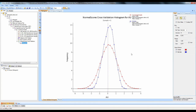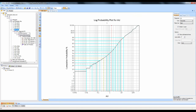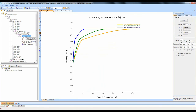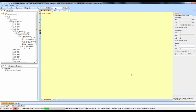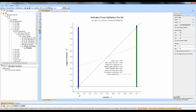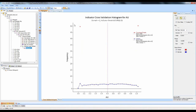For indicator transforms, you can also run a cross-validation. Going to the log probability plot, I already have an indicator variogram set up at the 50th percentile. Under continuity models, right-click, Add, Cross-Validation. Set the parameters the same as before and hit Update. Because it's an indicator transform, the samples are either 0 or 1. We can then look at the spread of the kriged estimates for those values. The input histogram is not very useful due to the transform, but we can look at the distribution of the estimates.